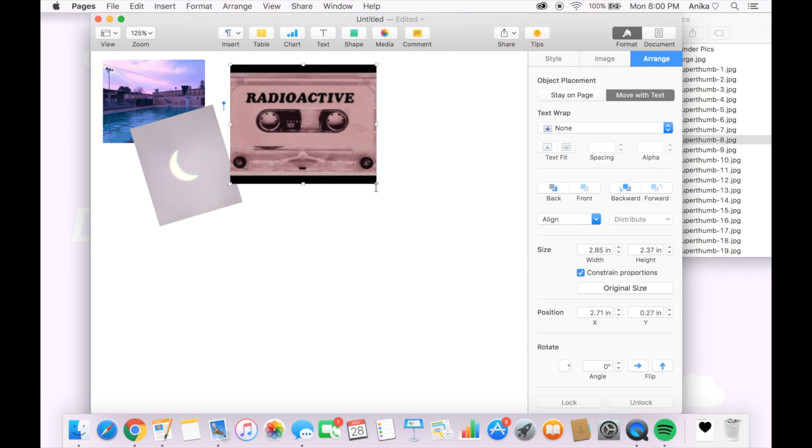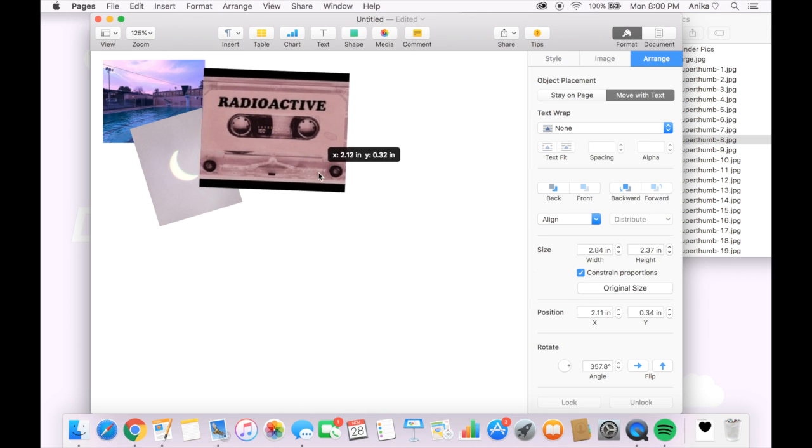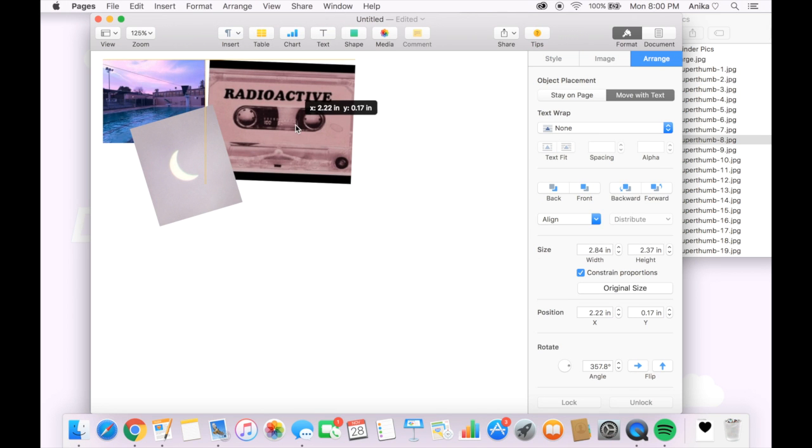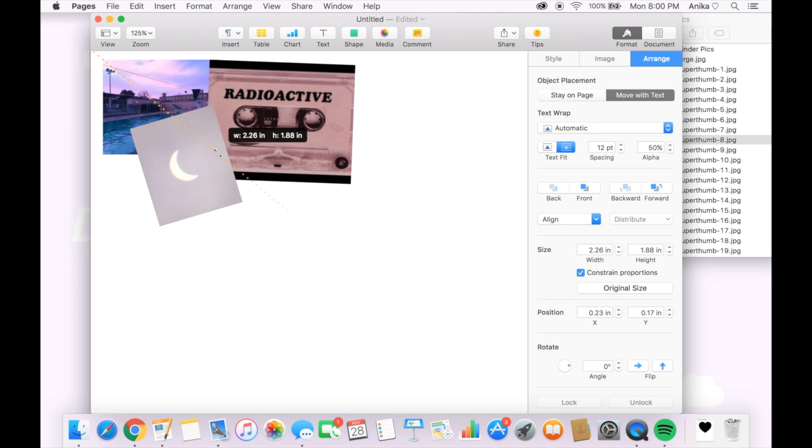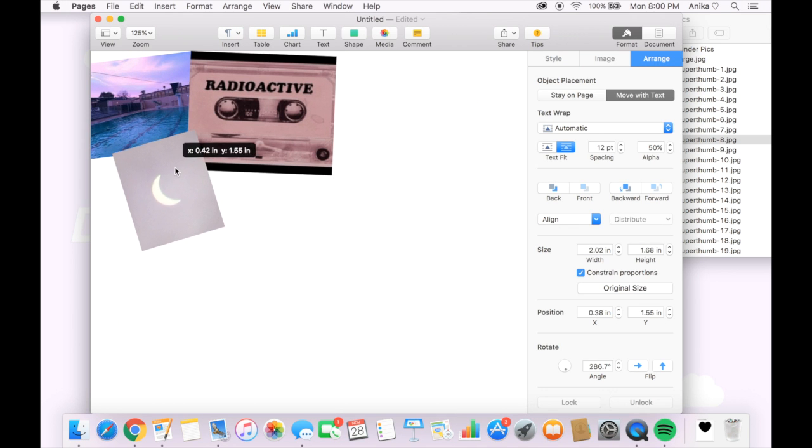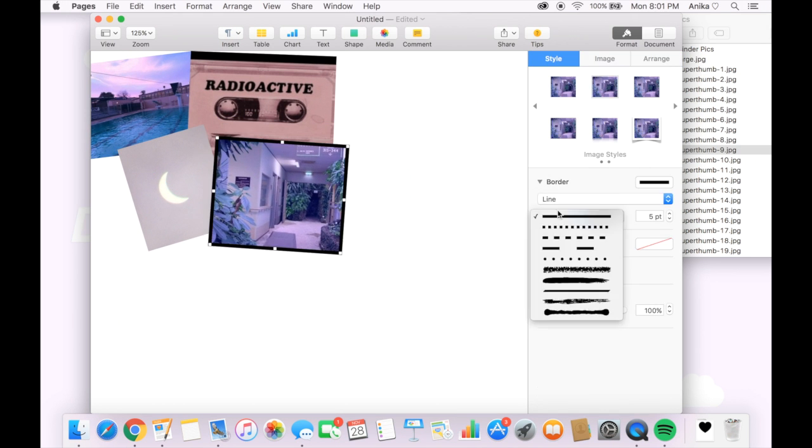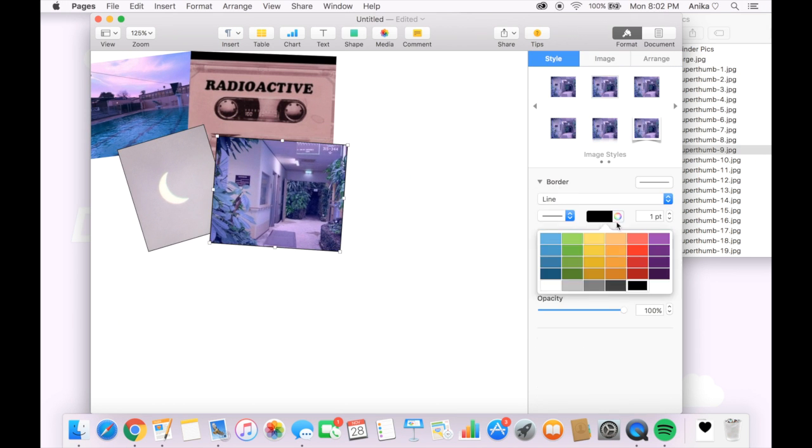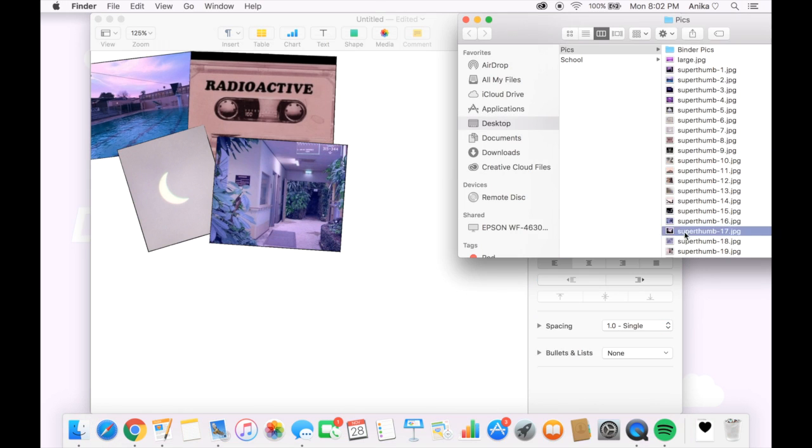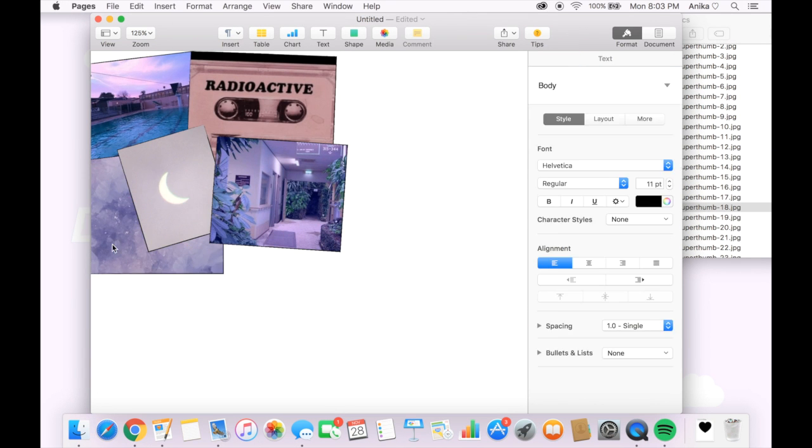I also went on the top bar under arrange and for some photos I selected bring forward and others I selected bring backward just so they're not all on the same frame.